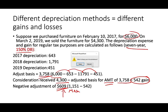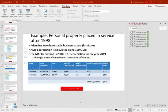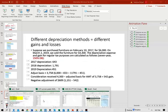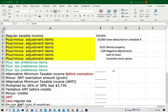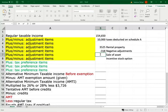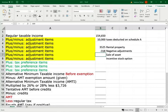Let's input that negative $609 into the Excel sheet to see how it all fits together. So those are the three adjustments covered so far.